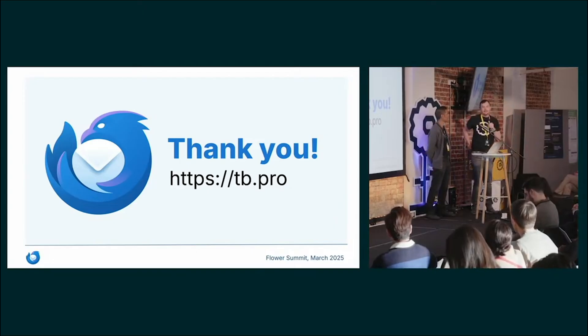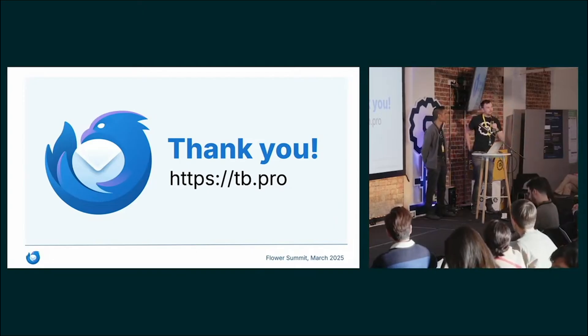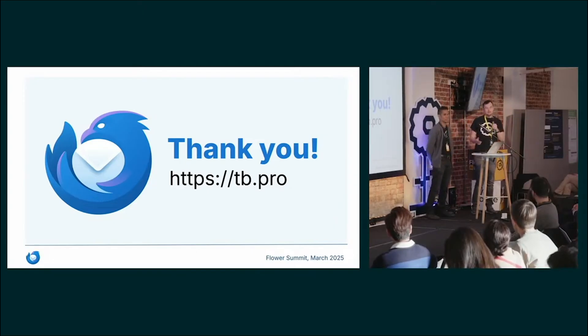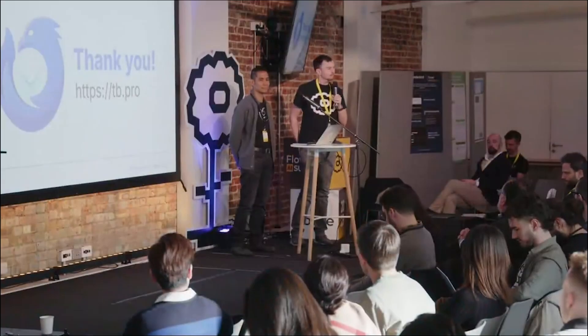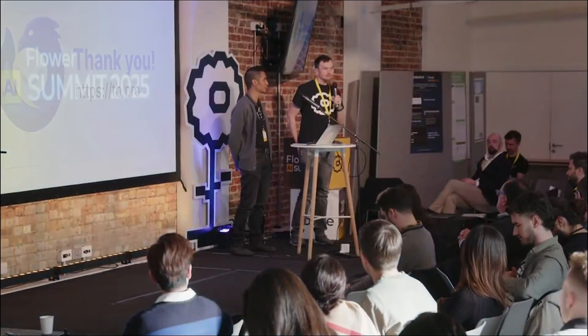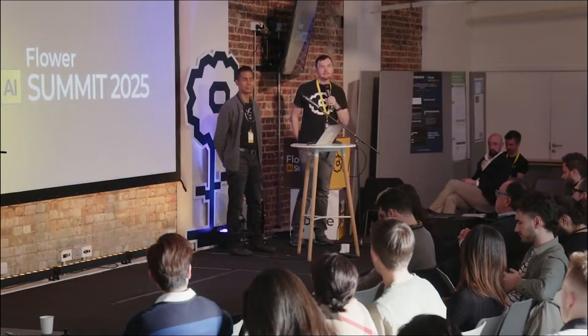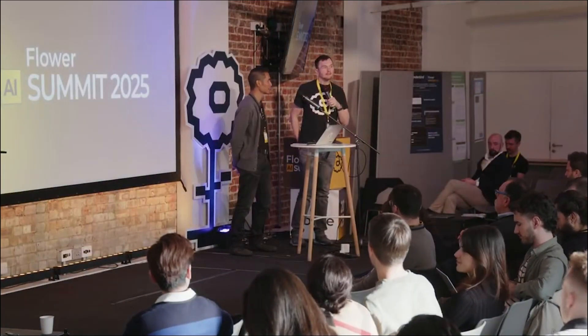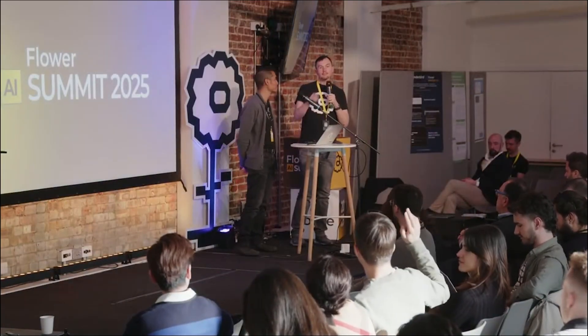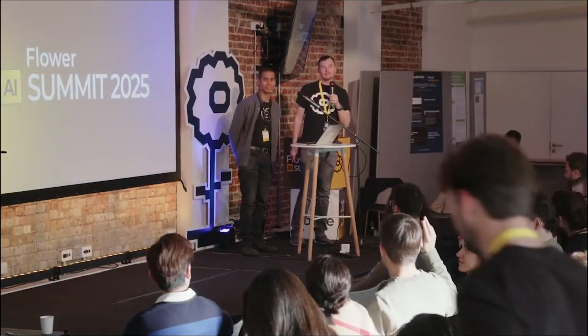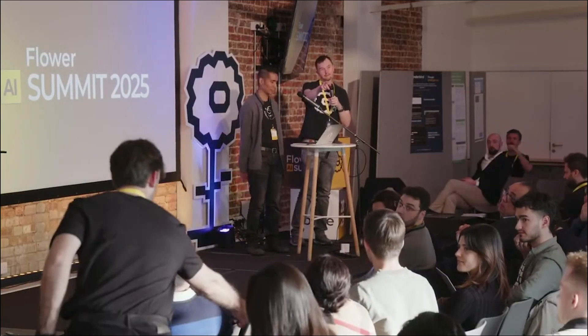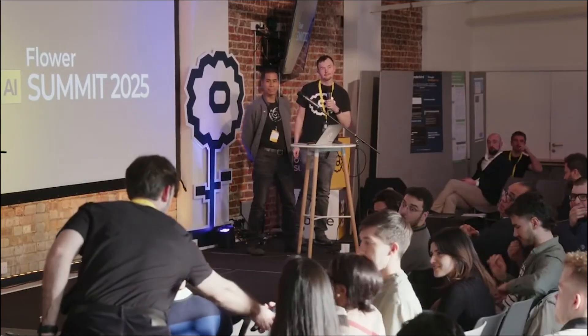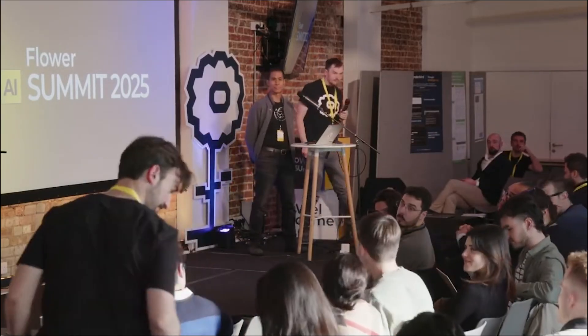Thanks for that great talk. We've got time for one or maybe two questions. Anyone who want to ask something? Let's see. Yes, the gentleman just in the front there. Mike's coming.